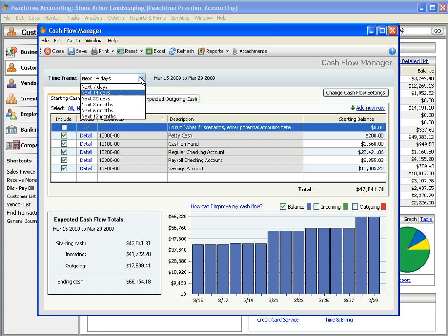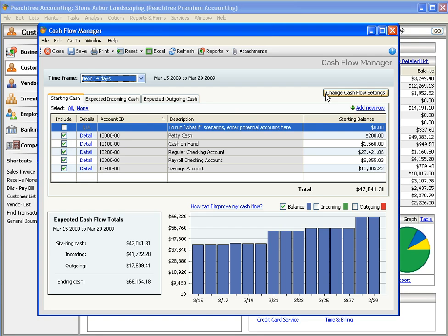Use the Time Frame setting for short-term or long-term forecasting. Additional settings are also available.